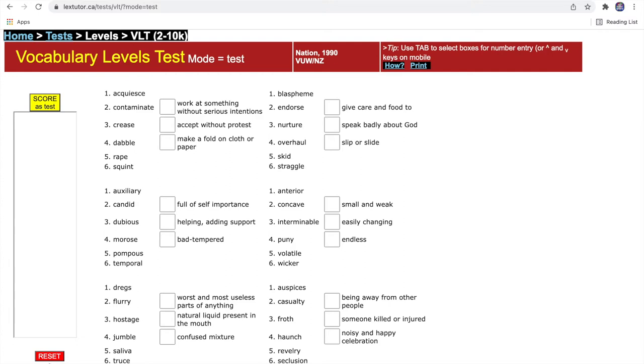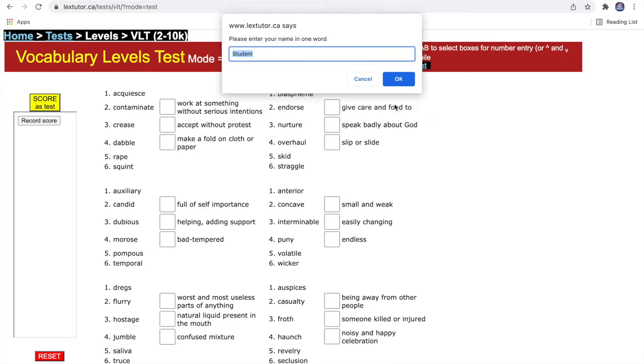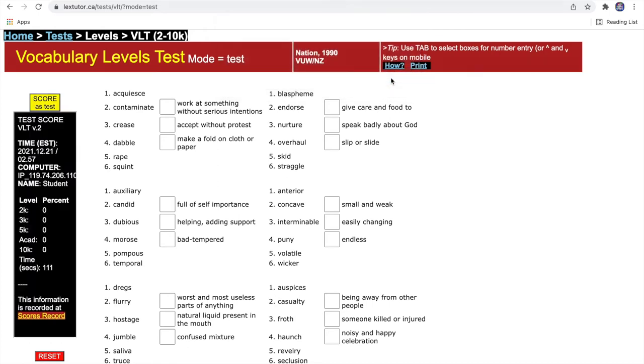Don't click that unless you want to reset. When you finish your test, click Score Test and then click Record Score. Now click OK. This name doesn't really matter, so just go with Students.